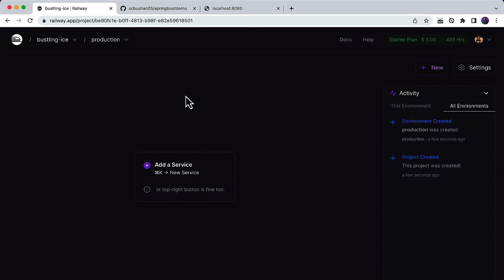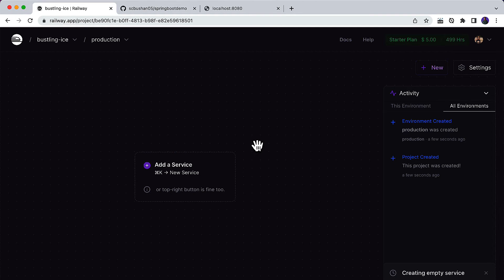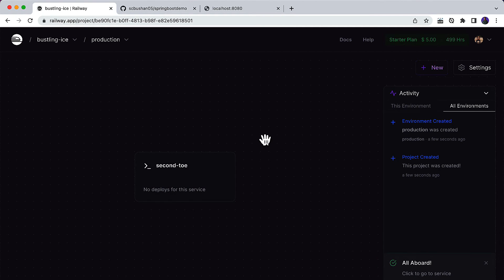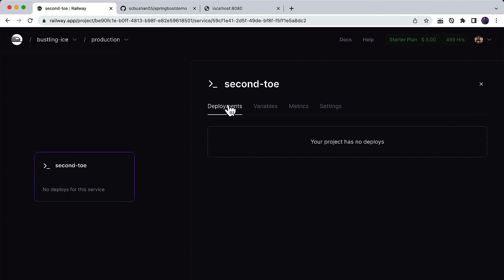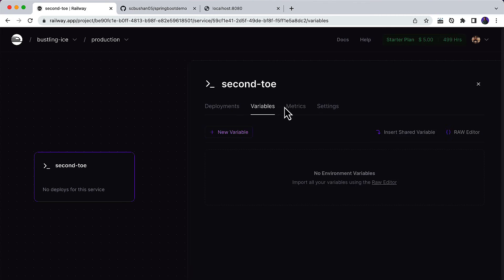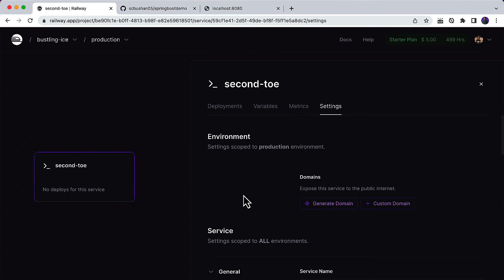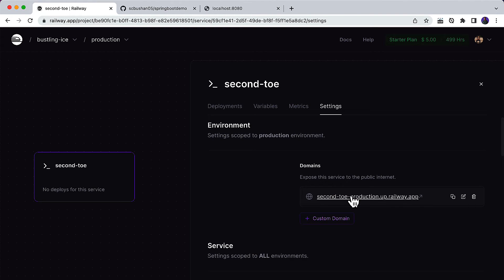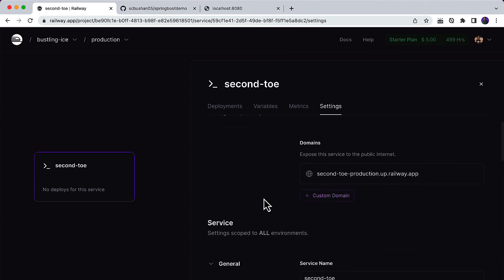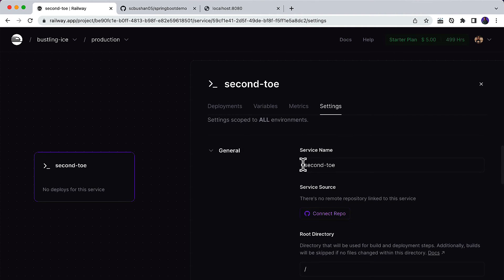Now let's go back to railway.app and click Start New Project. I'll click on Empty Project — you can also choose to connect directly from a GitHub repository. A project has been created. Under the project you can create multiple services. Click Add a Service, then click Empty Service. It will create a new empty service with a randomly generated name. Click on it — you'll see there are no deployments, no variables, and no metrics. Go to Settings, and under Environment you'll see Domains. Click Generate Domain.